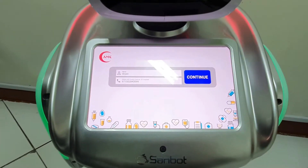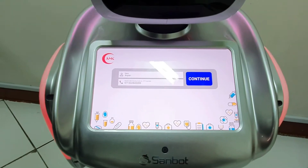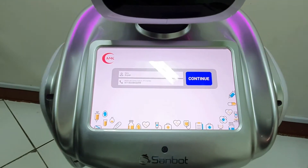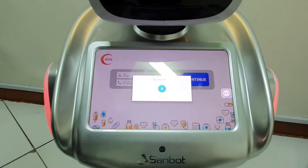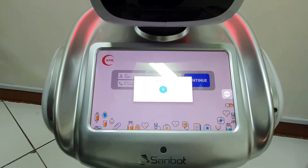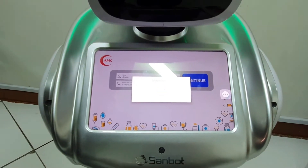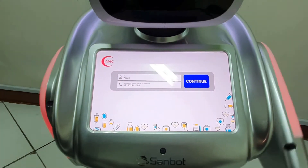Please review your information. I have to check my information and confirm it. Continue. Thank you.